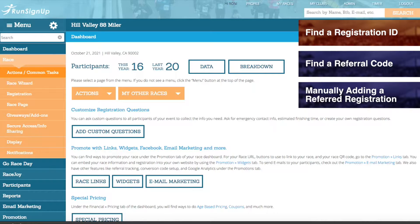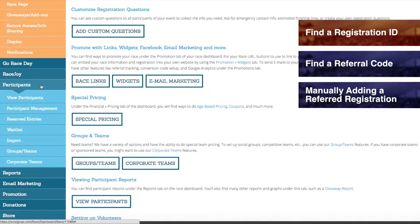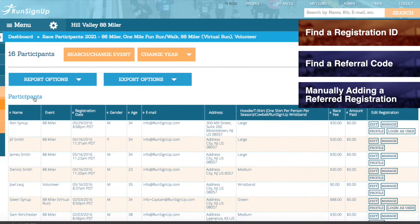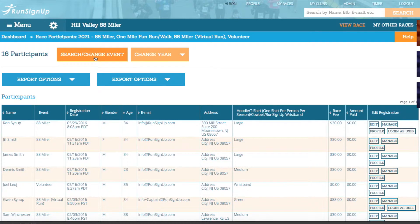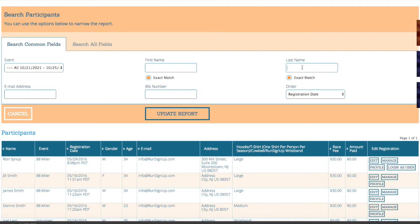Finding the Registration ID. The first thing that you will need is the registration ID of the person or people who did not sign up with the referral link. To find this information, go to the Participants tab of the race dashboard, open up View Participants, and search for the participant or participants that you are looking for.